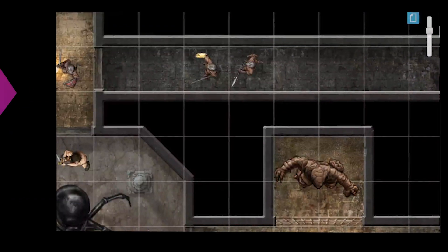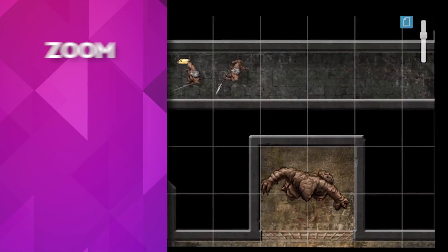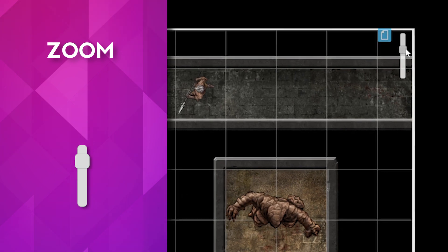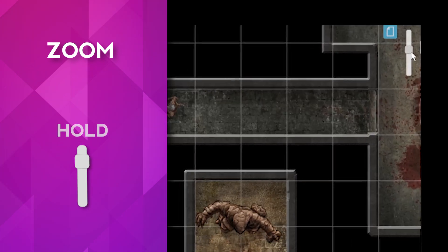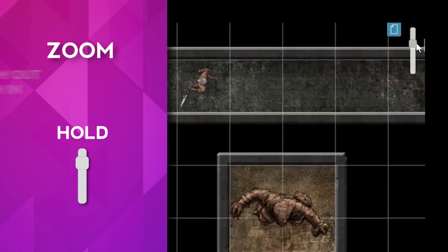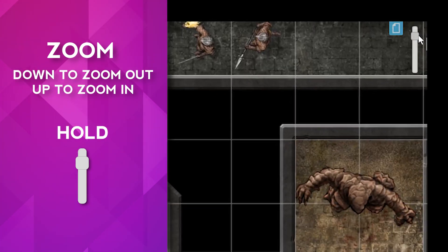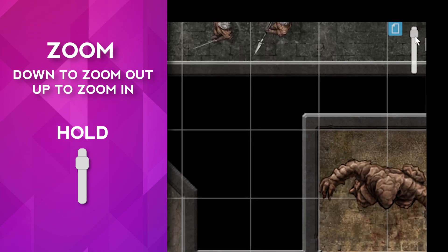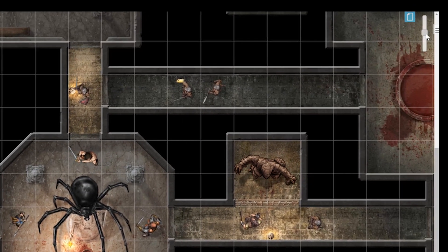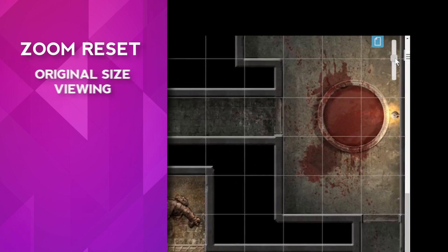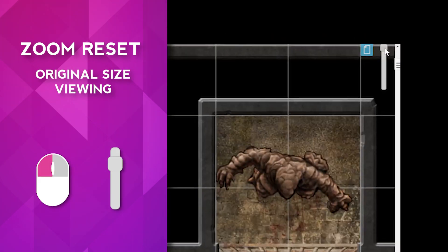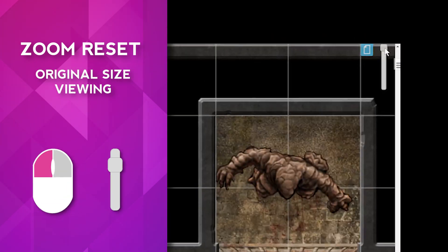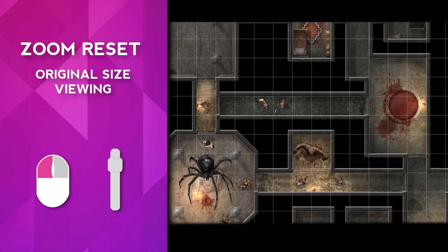Zoom. The top right-hand corner of your board has a zoom slider. Pull the slider down to zoom out, or push the slider up to zoom in. If you want to reset the zoom to the original size, simply double-click the zoom bar and the view will reset to 100%.